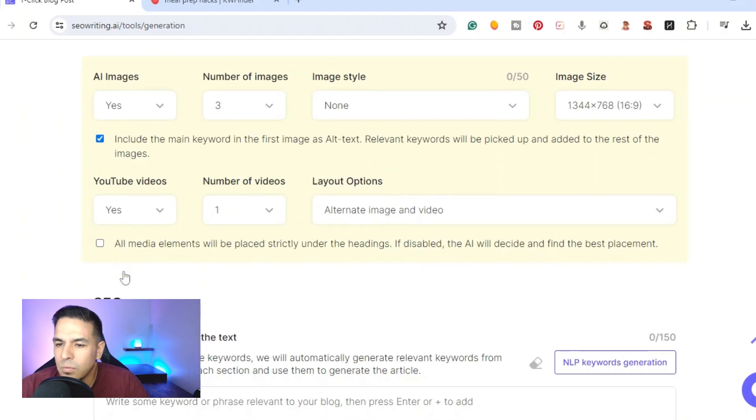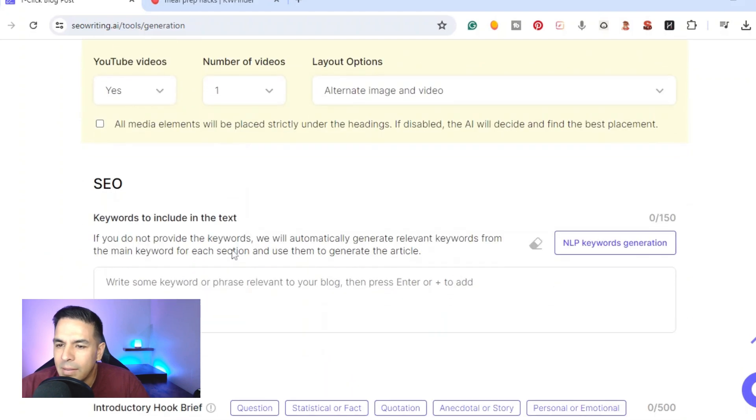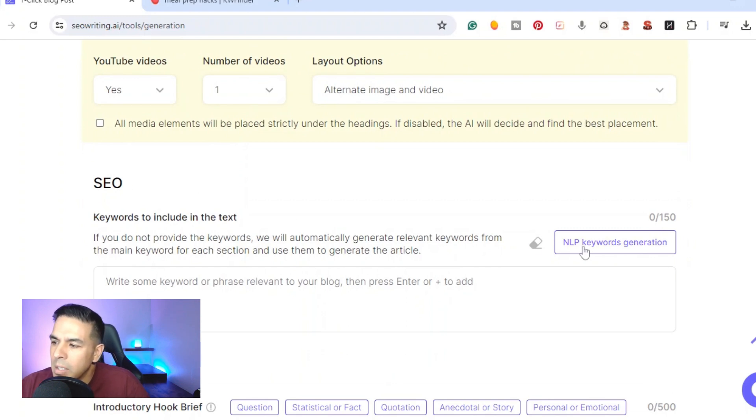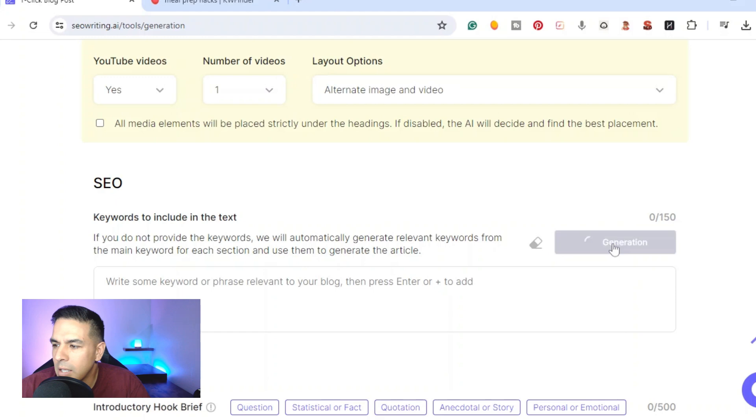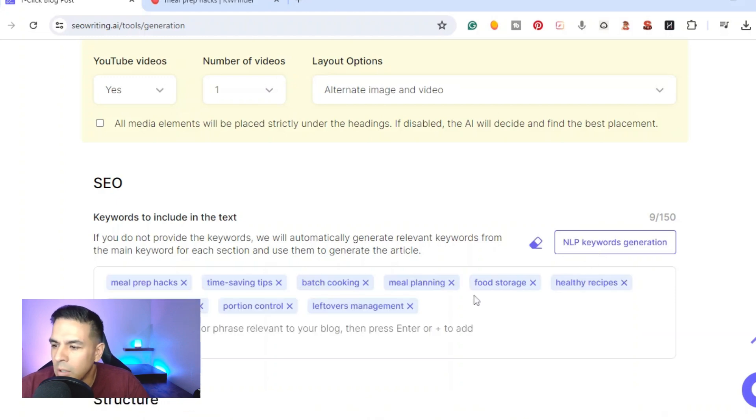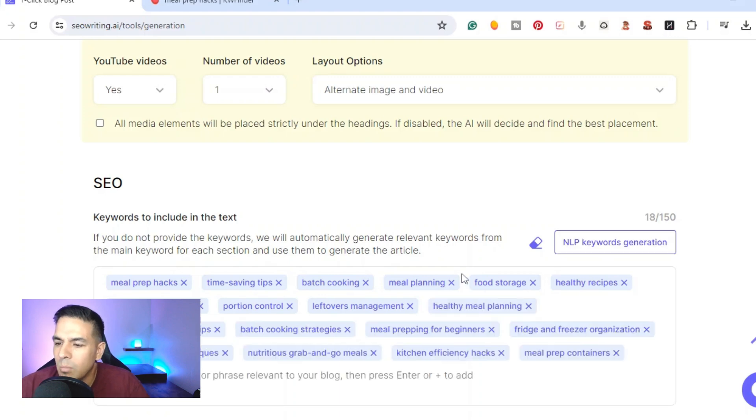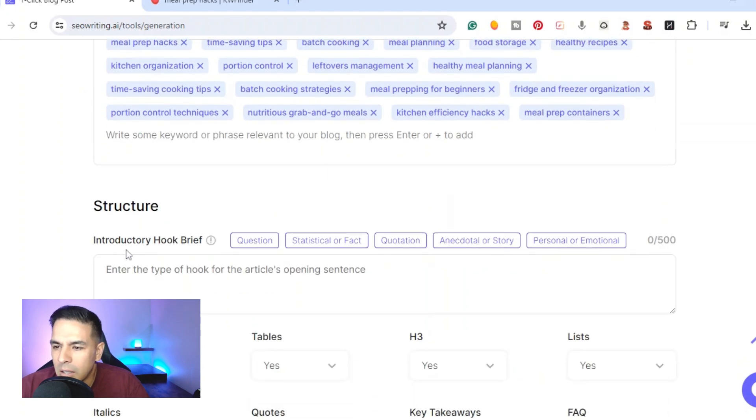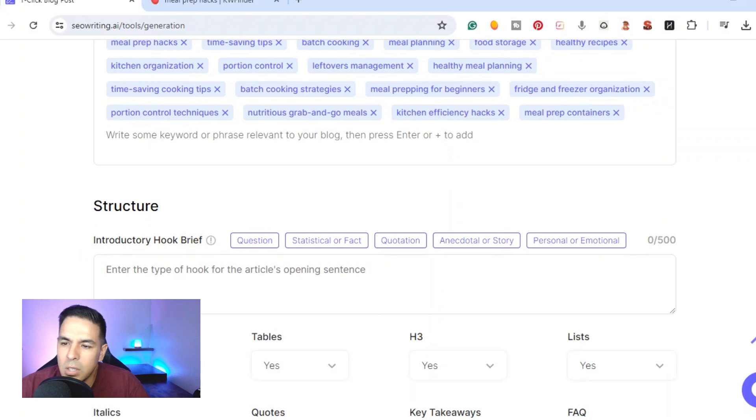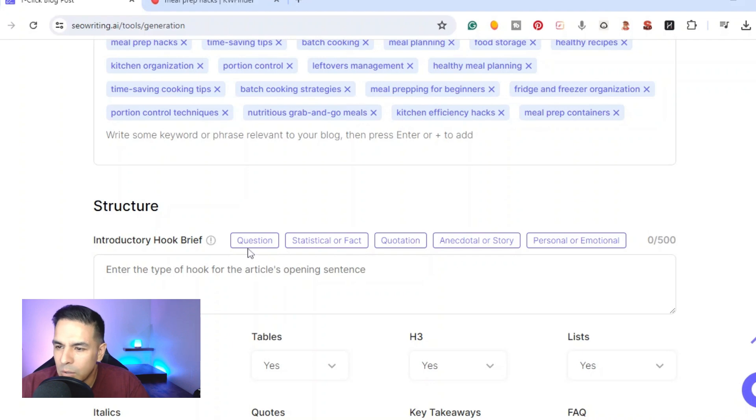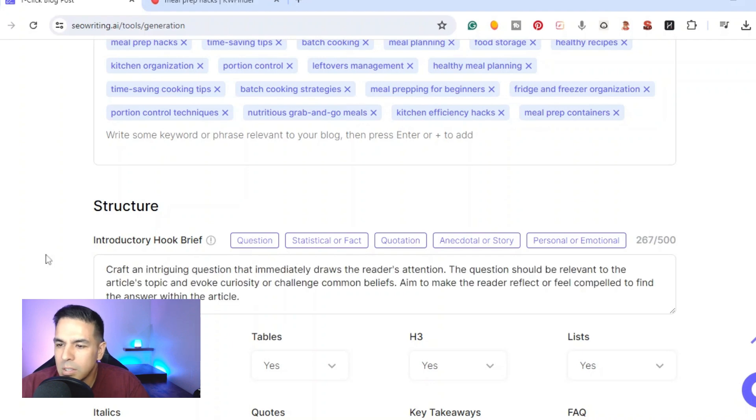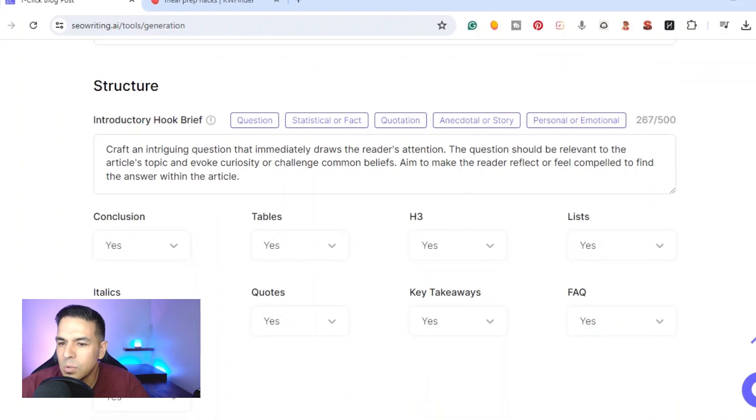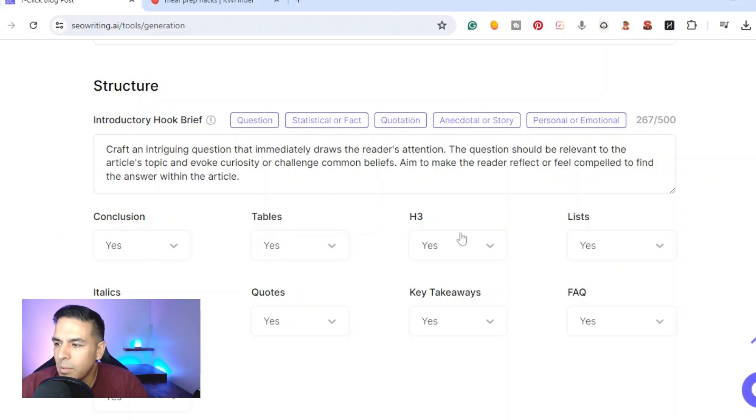Right here is the SEO, these are the NLP keywords. It'll generate keywords for you or you can add your own. We'll go ahead and just click it once. If you wanted to add more you click it again, it'll add more NLP keywords. Right here the structure, introductory hook, you can do a question, statistics, quotation. I'm just going to do a question.